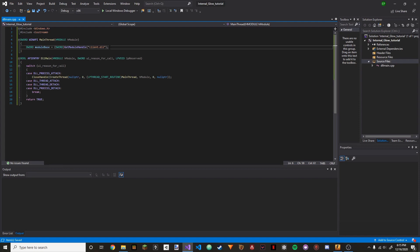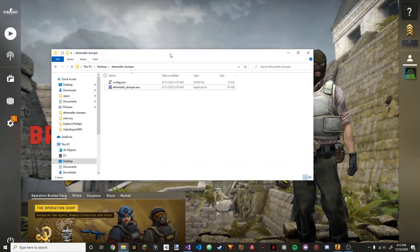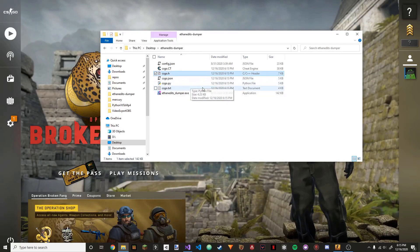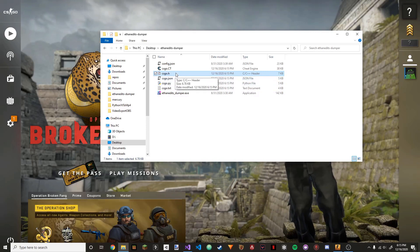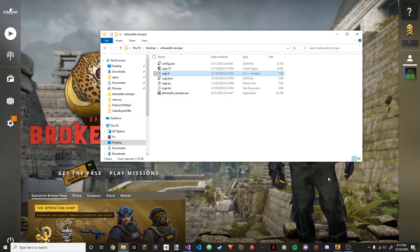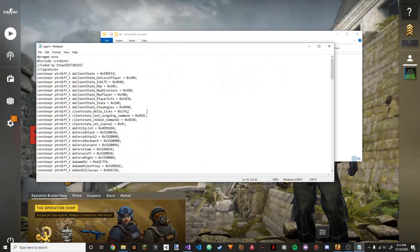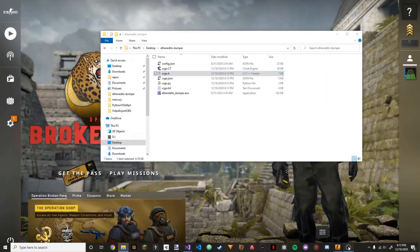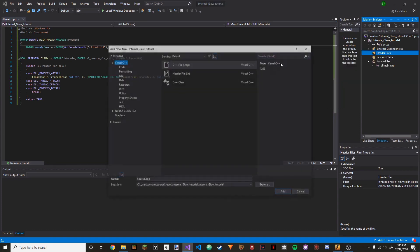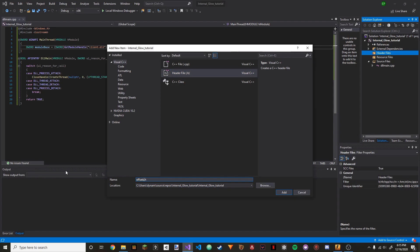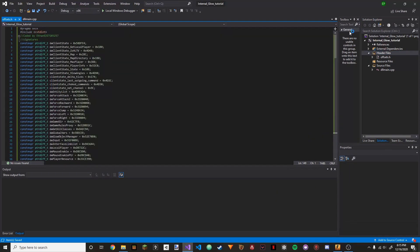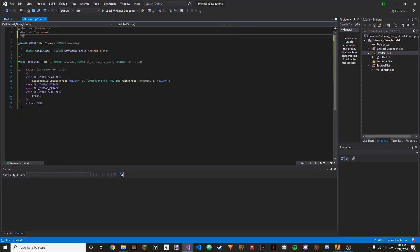The next thing we're going to do is use my offset dumper to dump offsets, creating a header file that we can just include so we can easily access offsets. I'll put a link to it in the description like I do in every video. Just launch it and it should create files right here — csgo.h is one right there. Right-click it, open with Notepad, then Ctrl+A, Ctrl+C. Go over to Visual Studio, go to Header Files, Add New Item, call it offsets.h, and paste in all of that. Then go back to DllMain and do #include offsets.h. We can close out offsets.h.